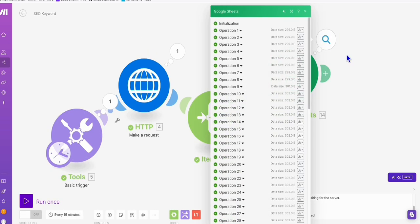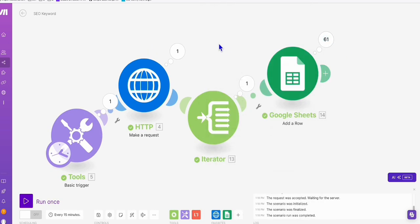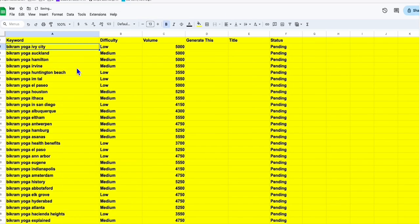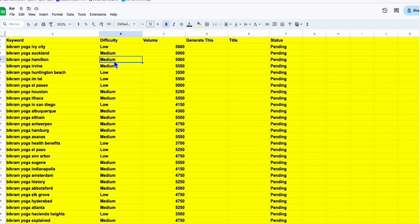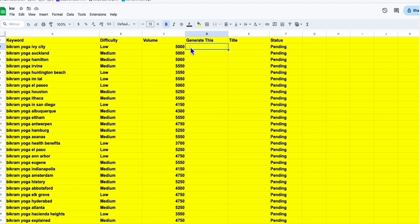If we go to our Excel spreadsheet right here, look, it automatically created the keywords and we have here the difficulty of the keyword so we can decide whether we are going to generate the articles or not. We have here the search volume as well. To generate this, we will be manually filling up this so that we will decide whether we are generating this article on the keyword column or not.